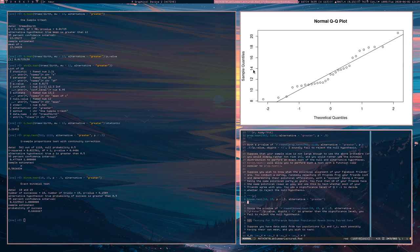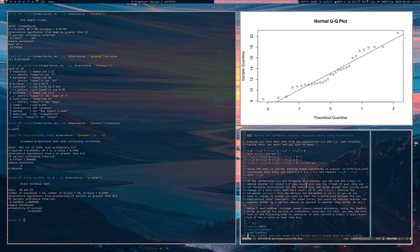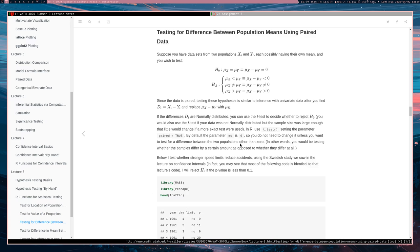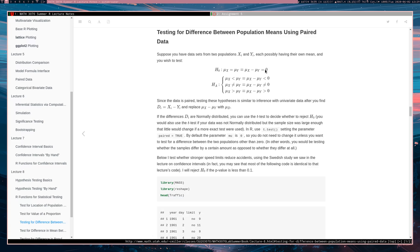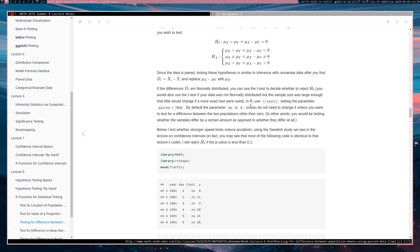The next example is testing for differences between population means using paired data. For paired data, every x_i has a corresponding y_i. We want to test whether the means are the same. Under the alternative, mu_x could be less than mu_y (difference less than zero), greater than mu_y (difference greater than zero), or just not equal. We compute the differences d_i = x_i minus y_i, replace mu_x minus mu_y with mu_d, and test whether mu_d equals zero, is greater than zero, or less than zero.